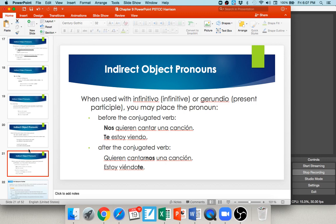When using indirect object pronouns with an infinitive or present participle, you can place the pronoun before the conjugated verb — for example, nos quieren or te estoy viendo — or you can attach it: quieren cantarnos, estoy viéndote. If you're ever unsure, just put it before the conjugated verb, but attaching it is indeed an option.